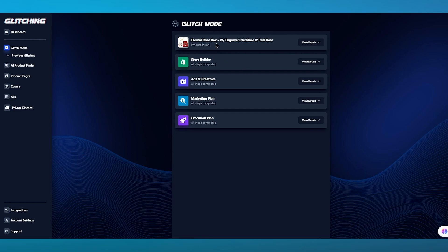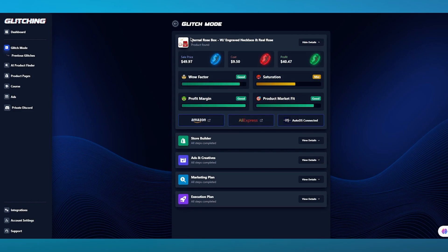Let's say it gave us a random product — the Eternal Rose Box with engraved necklace and real rose. We have the Store Builder, Ads and Creatives, Marketing Plan, and Execution Plan. Let's go into the product. The product has a sale price of $50, the cost is $10, and the profit you get is $40. The wow factor is pretty good, which basically means this will get you a lot of money.